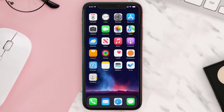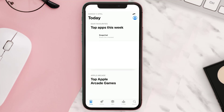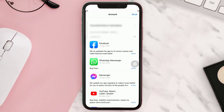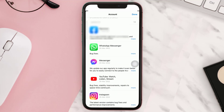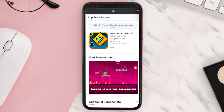Open up the App Store and tap on the profile icon in the top right corner. On this page, scroll down and check if an update is available for the Geometry Dash app, then update the app to its latest version. This should fix the issue.